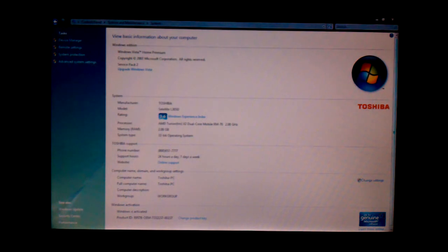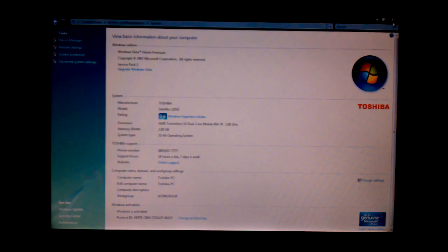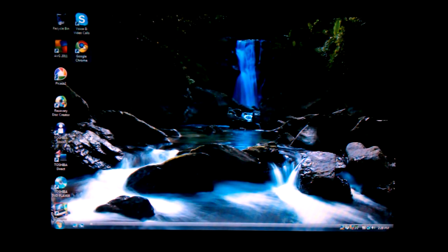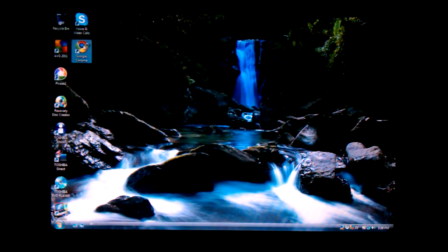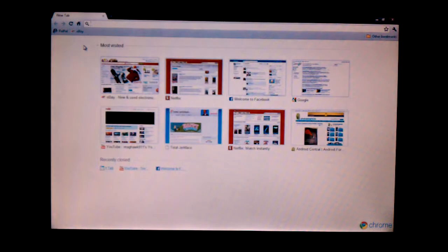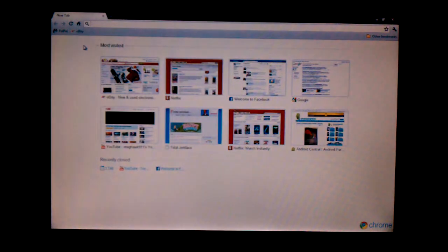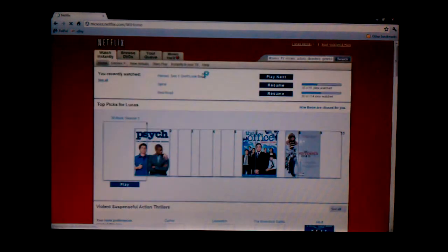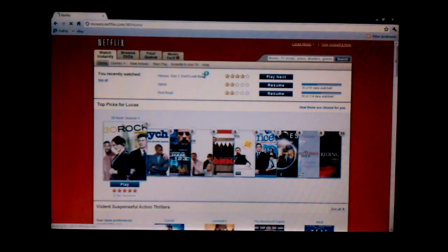It has all the nice features that you like from Windows. We'll just go ahead and show you that it goes on the internet, has built-in Wi-Fi so you can connect to any hotspot or home router.